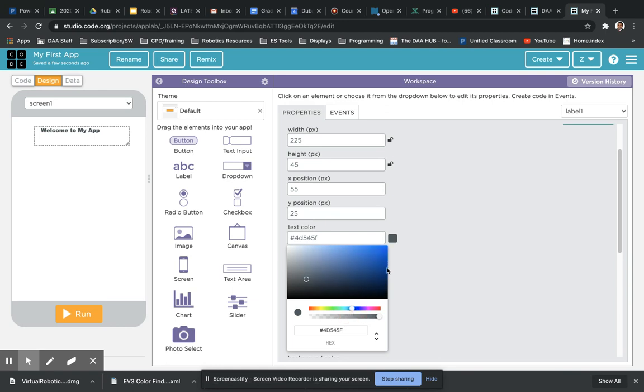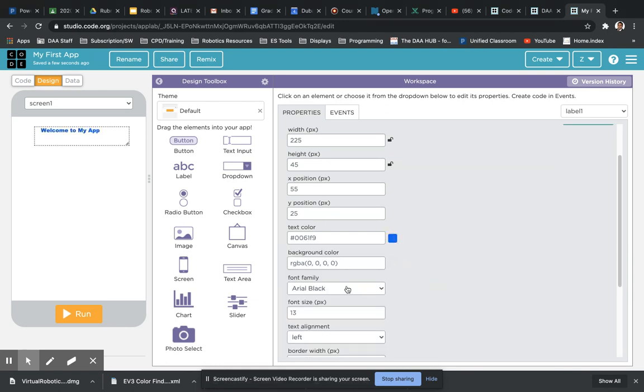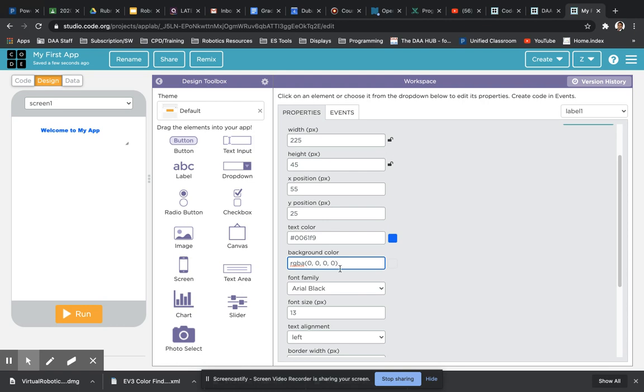So let's change that to a nice blue color. You've also got an option for the background color. Now I tend not to add background colors to this. However, if you have got a screen which has an image in the background and you want a nice block, you can change these parameters. Again, these are RGBA parameters so it changes the colors depending on the variables you enter.